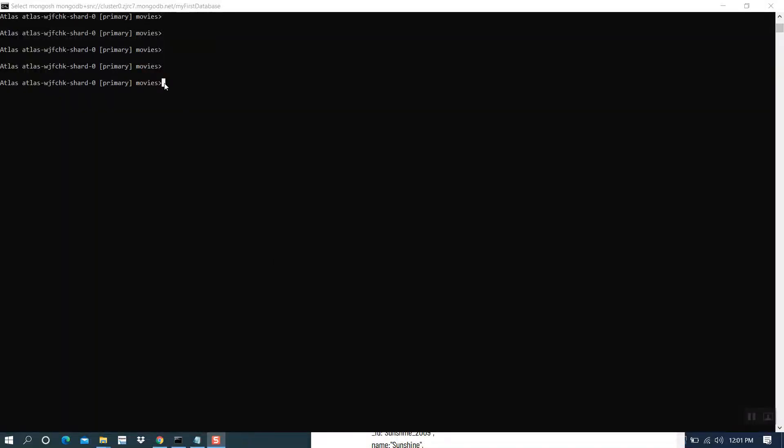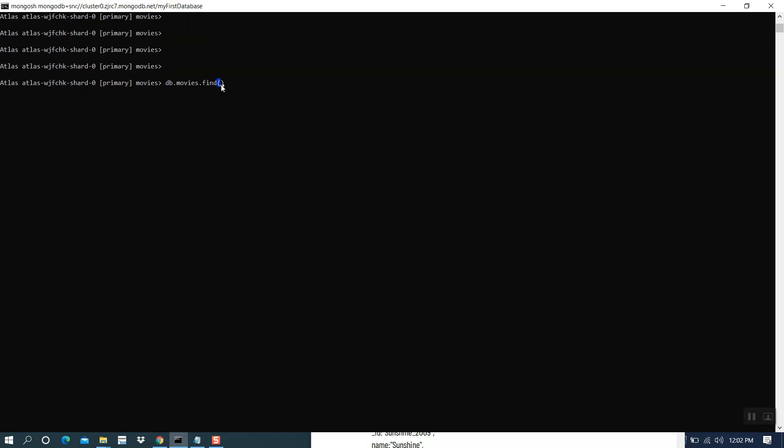Now let's try how to do that. DB dot our collection name movies. Then find command open bracket close bracket. Here is the filter command.